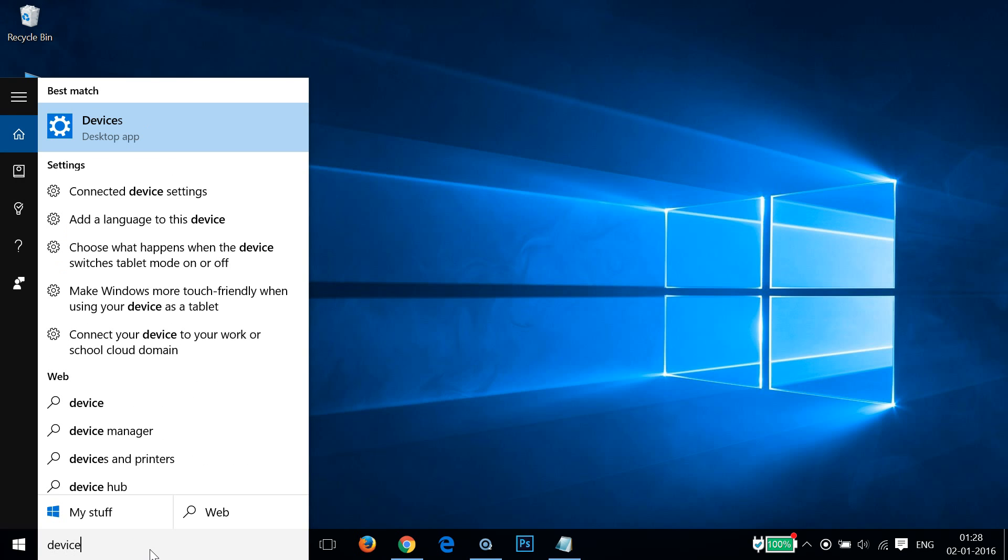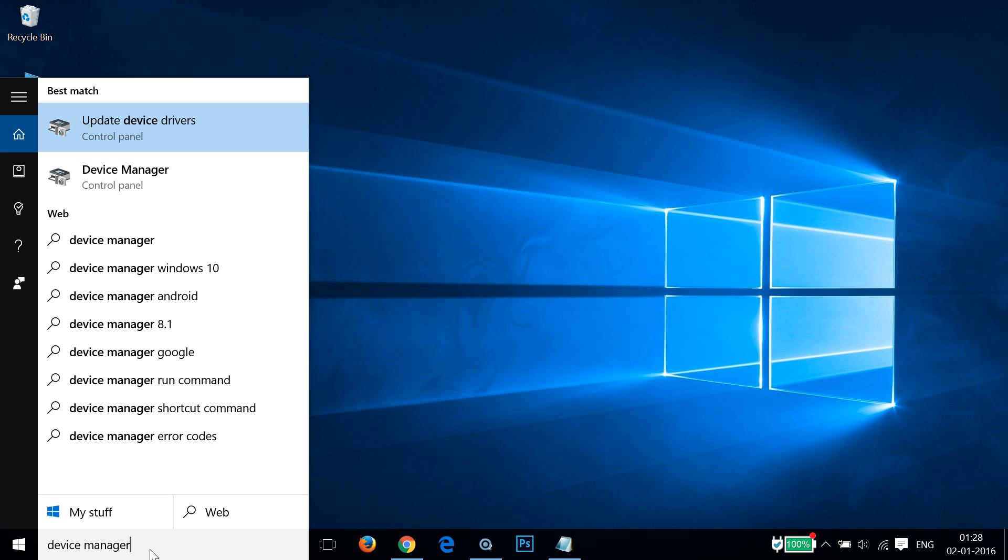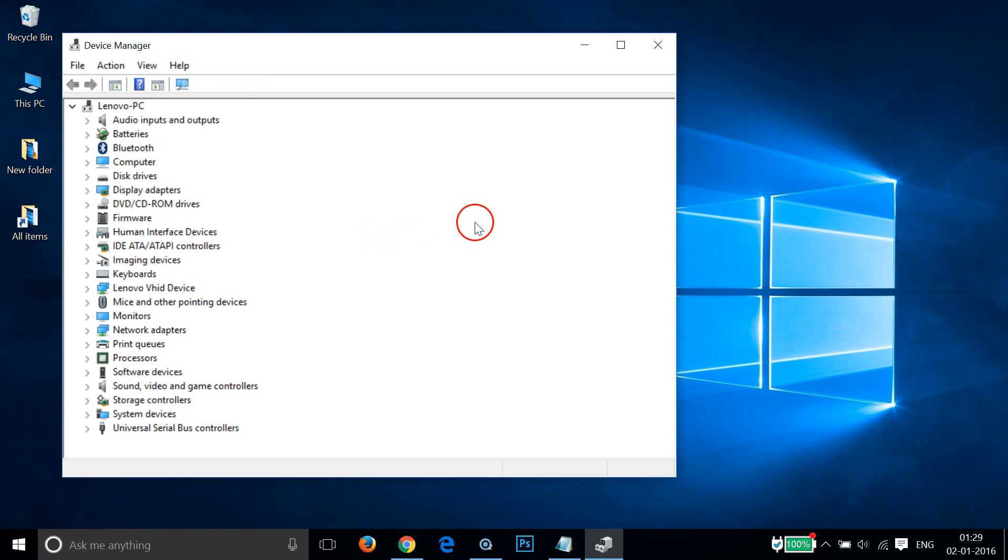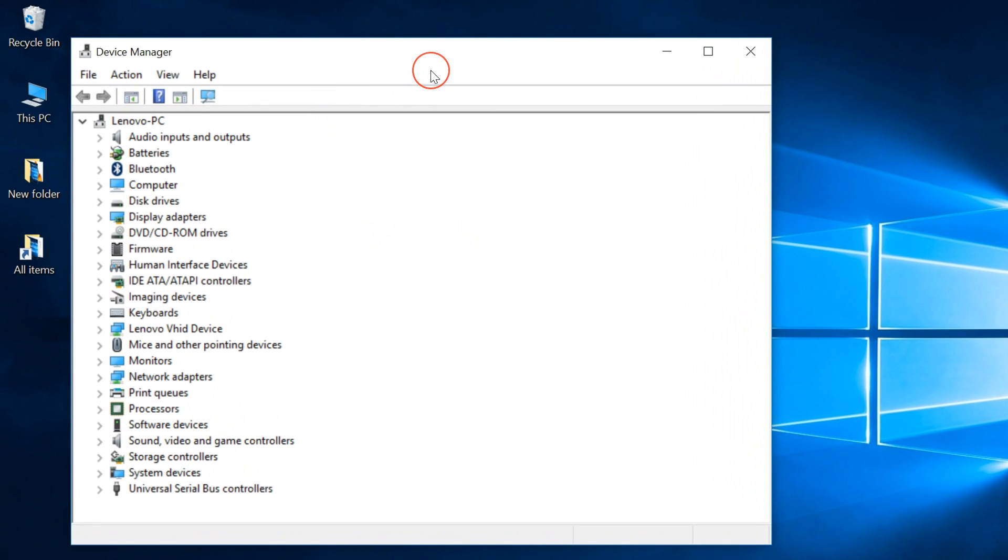device manager and click on the device manager link. As you can see, we are on the device manager window.